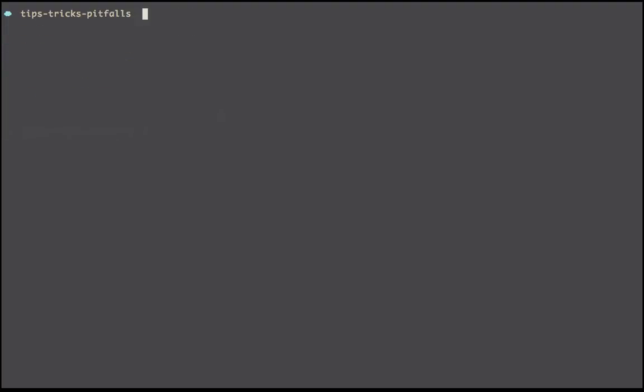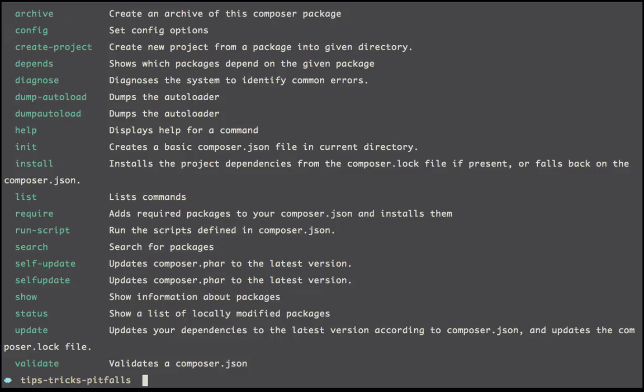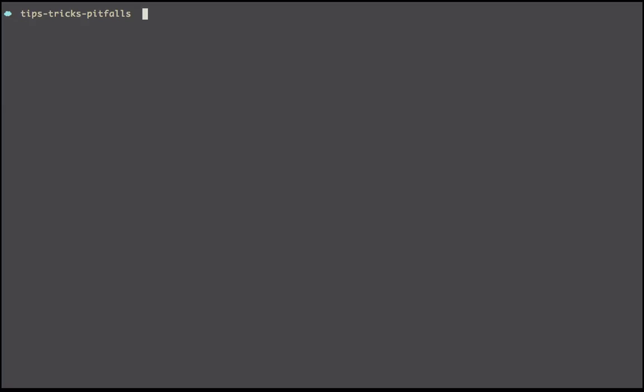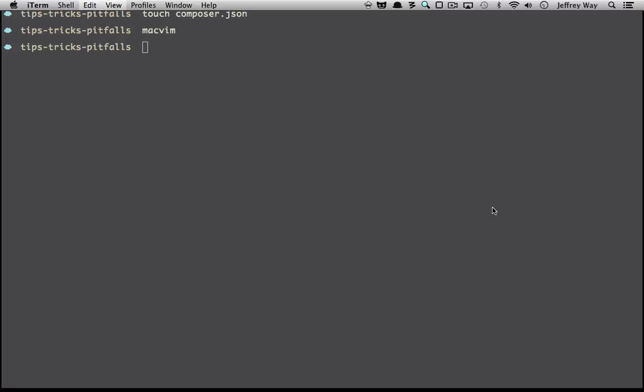When you're done, you should be able to run either composer.phar or, if you install it globally, just run composer. Now you can pull in any dependencies that you require, and it also includes a perfect autoloader out of the box. It's really great. To make use of this, we're going to touch a composer.json file and I'll go ahead and open this up within my editor.